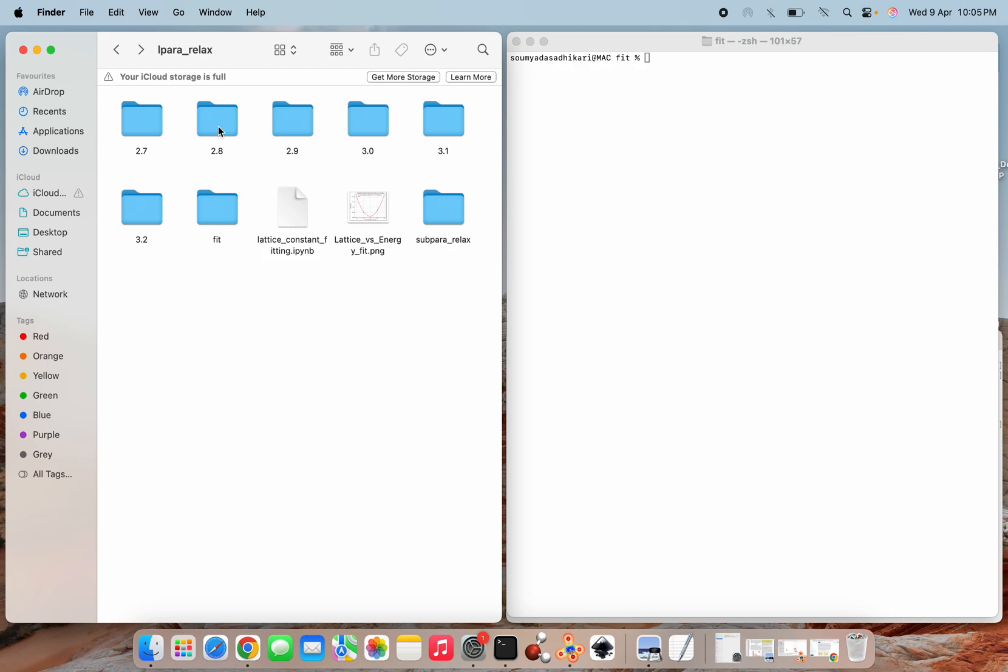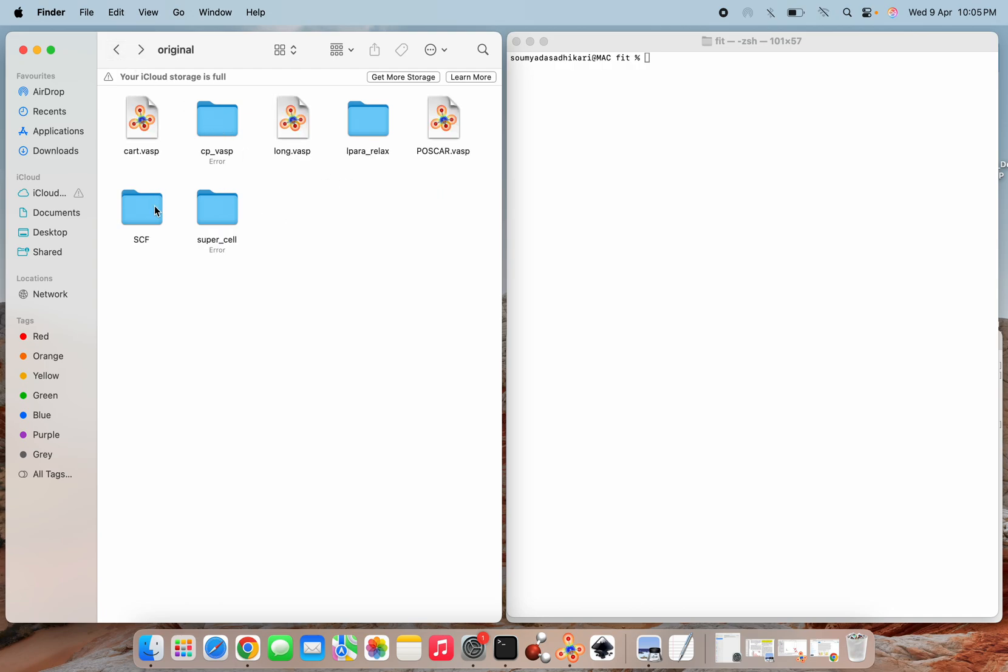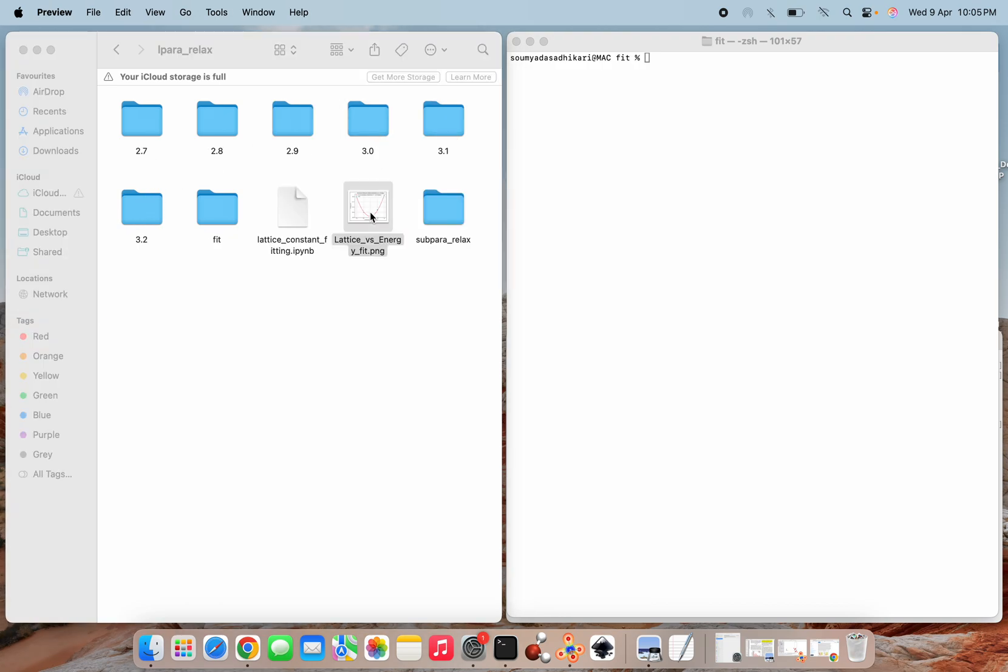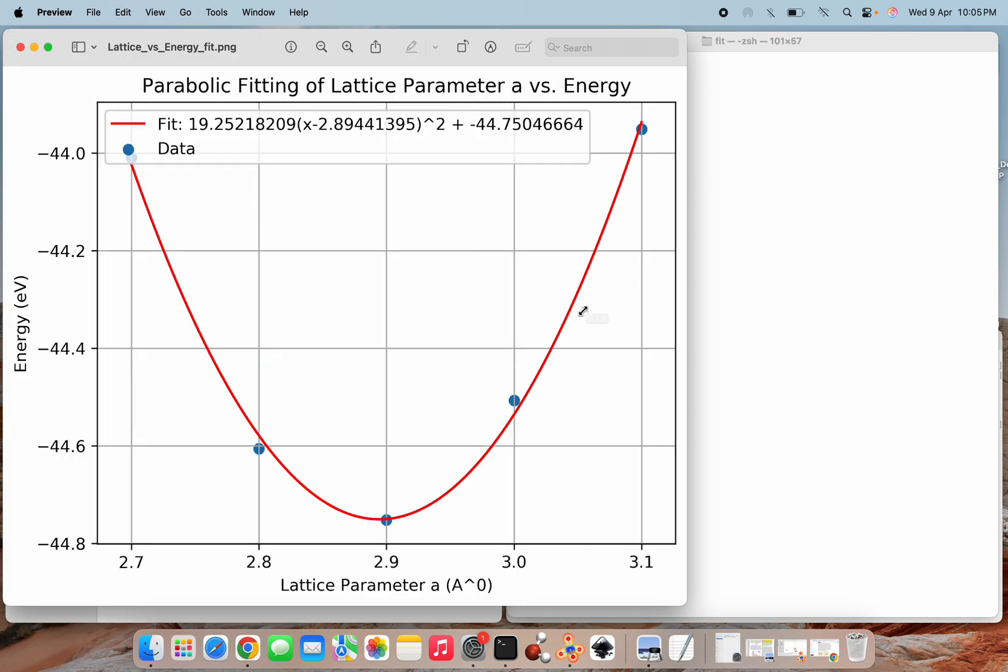Here I have taken one Ti2CO2 kind of structure and I have done all the calculations as I have shown, starting from the SCF then lattice parameter relaxation. And here I have plotted the lattice parameters. You can check that this is my optimal lattice A value, the lattice parameter value that I have got for this particular structure.